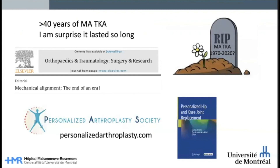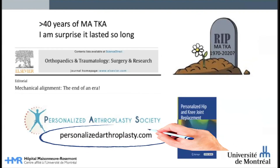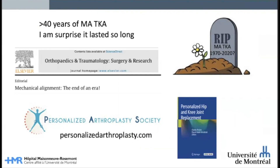After more than 40 years of mechanical alignment, I am surprised that it lasted so long. I would invite you all to join the Personalized Arthroplasty Society and be part of this important paradigm change. Thank you very much. Merci beaucoup et bonne fin de congrès.